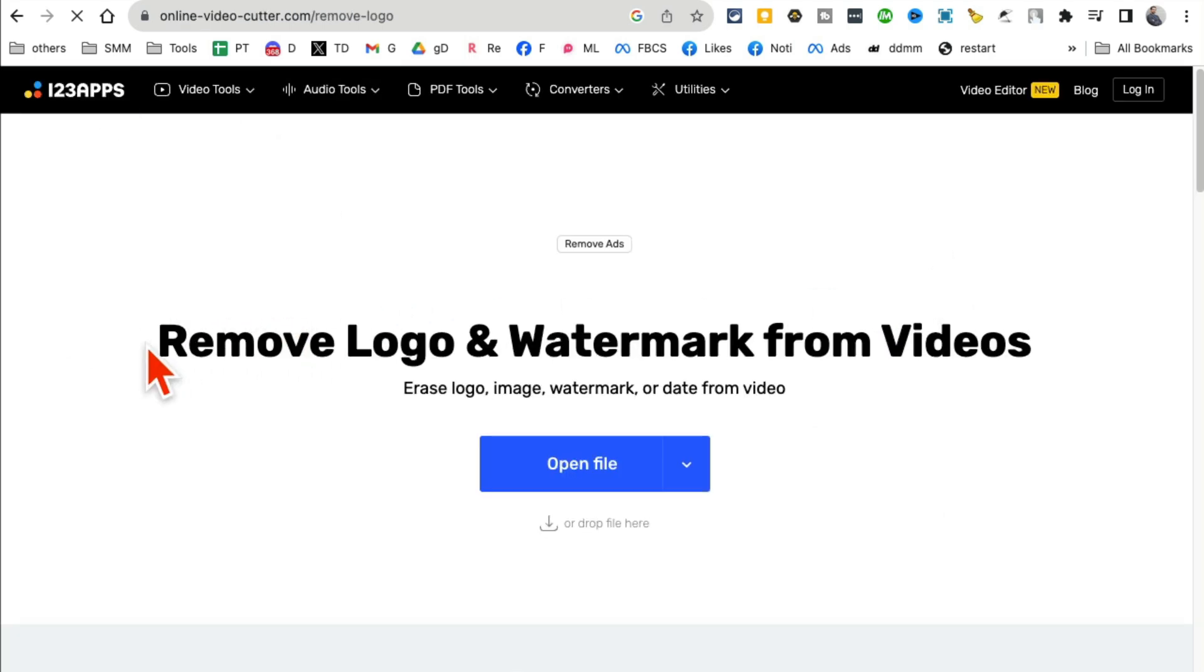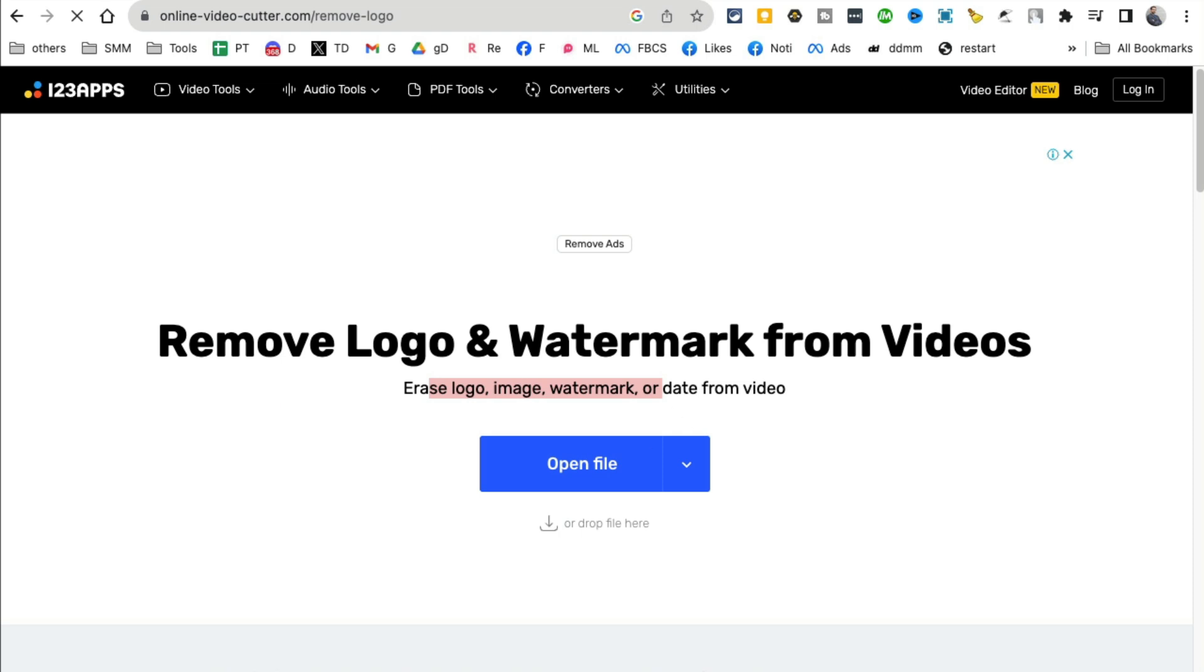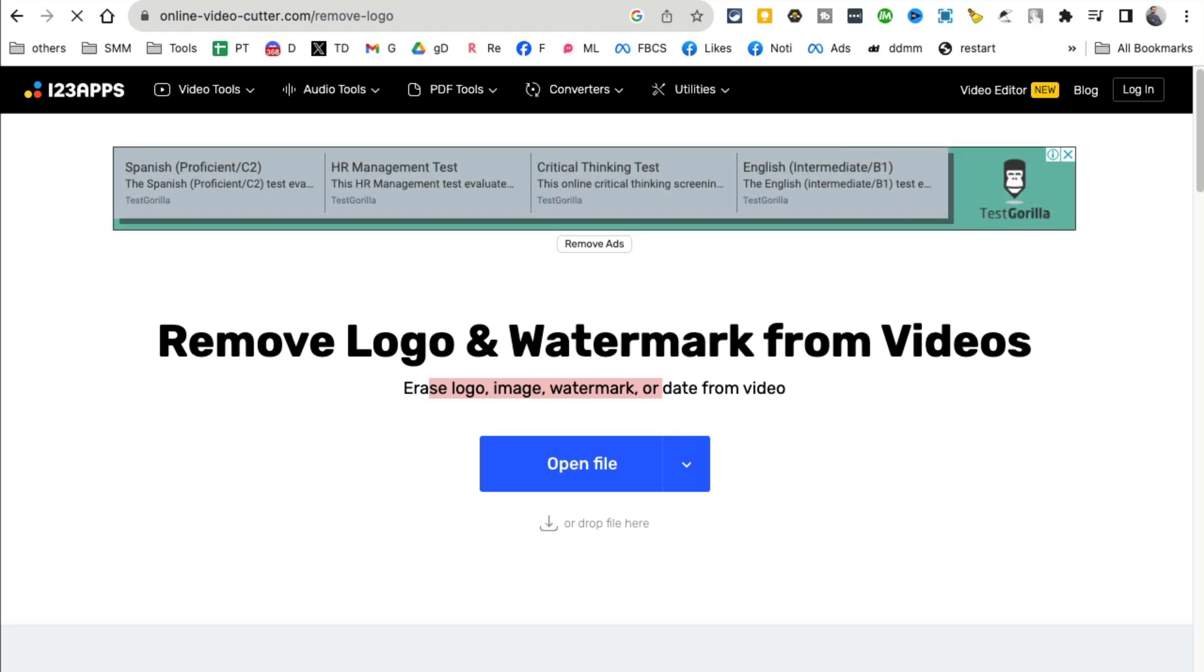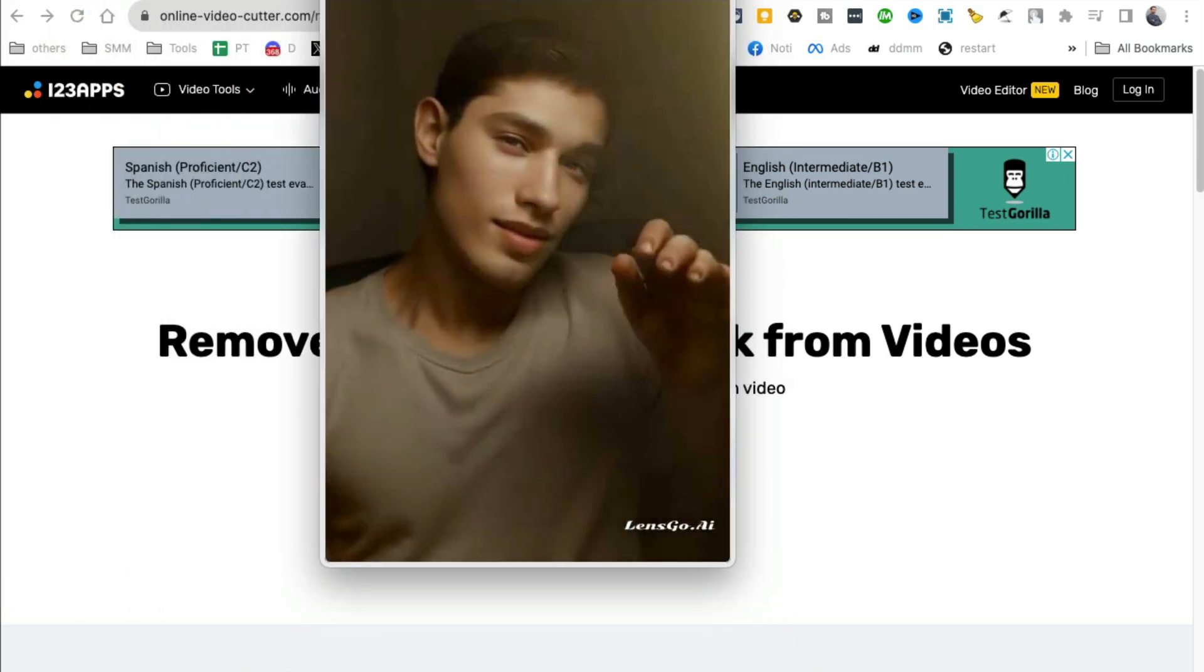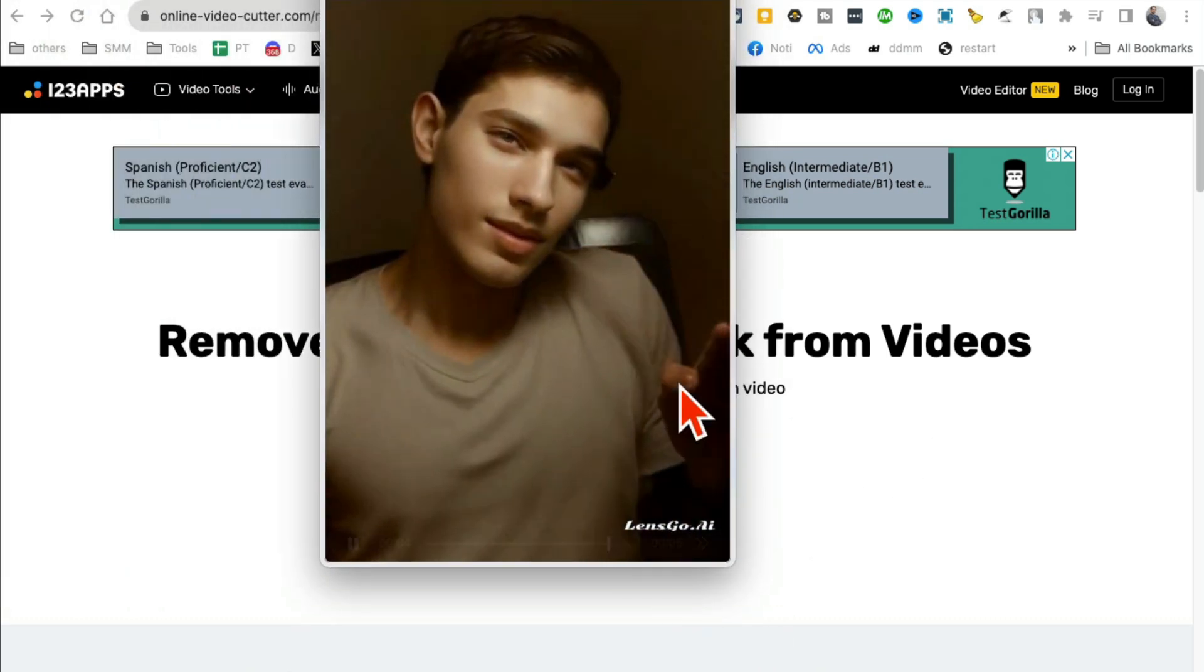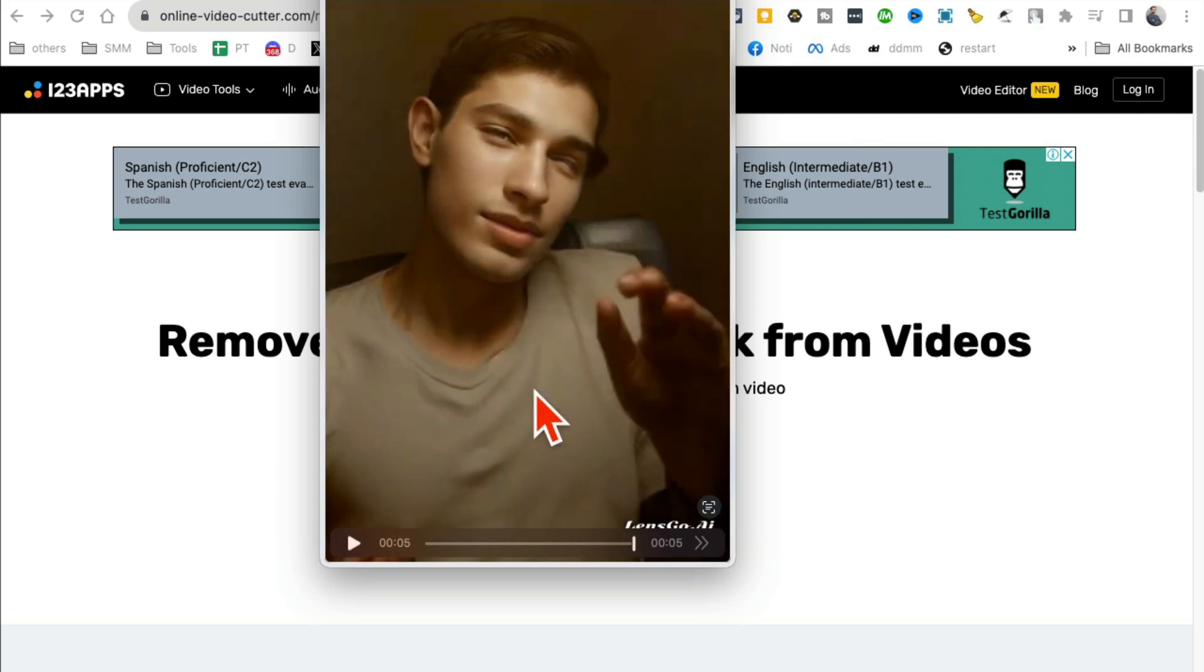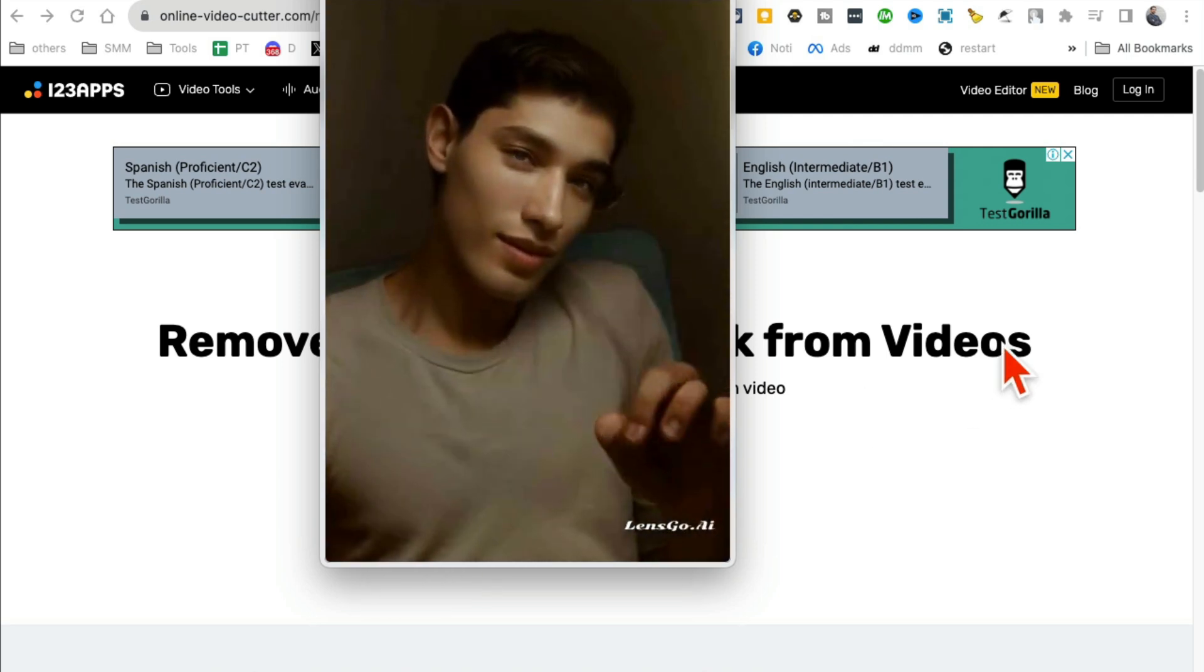Look at this: 'Remove logo and watermark from your videos. It erases logo, image, watermarks, everything.' Now let me show you. Here is a video, one of the videos that I've done with AI, and look, there is a watermark. If you look at the bottom there's a watermark.